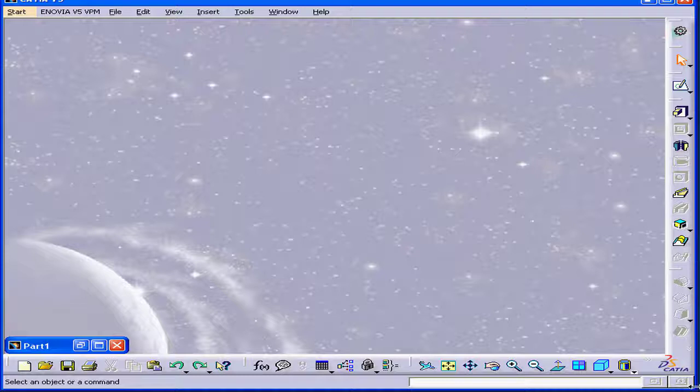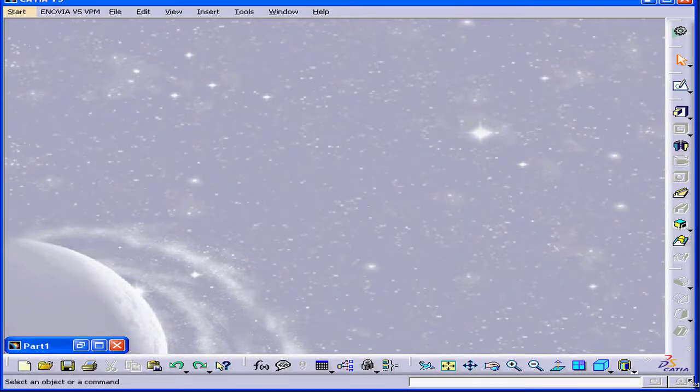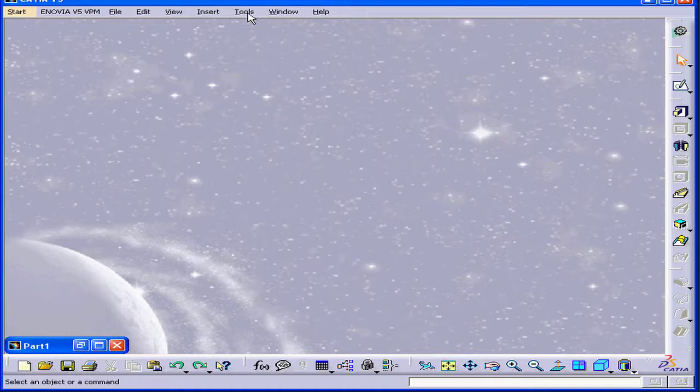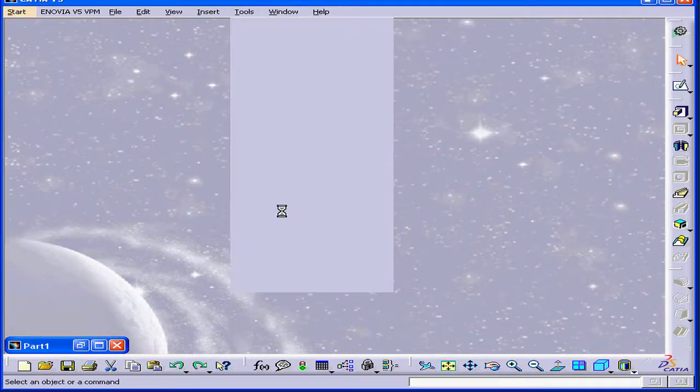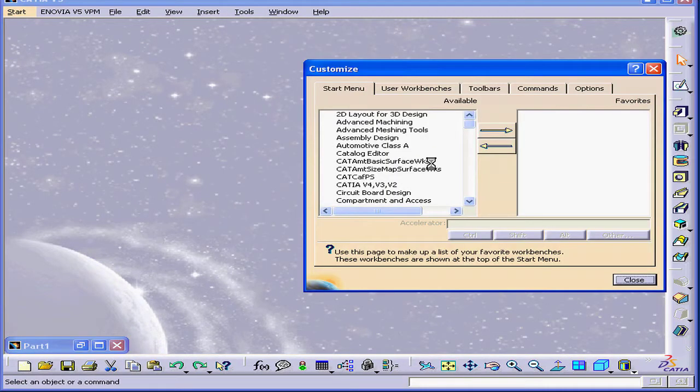Welcome to our tutorial on adding macros to our toolbar. Let's select Tools, Customize, and Commands.